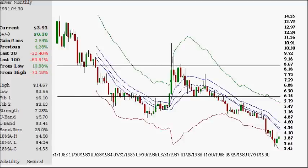Hello, today's video is on silver Fibonacci upside. We're going to take a look at some long-term charts of this silver market. We're going to start going way back to 1991, looking at a monthly chart spanning close to a decade, a little over eight years in time.